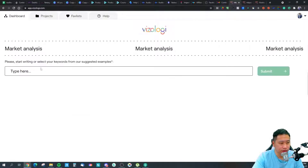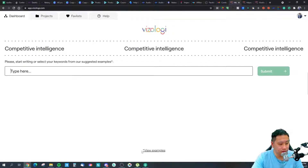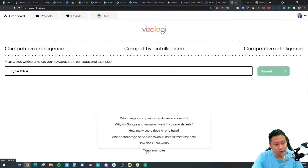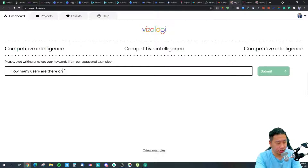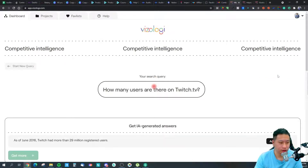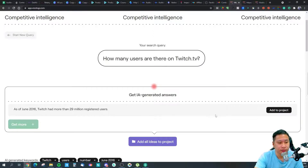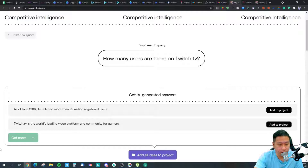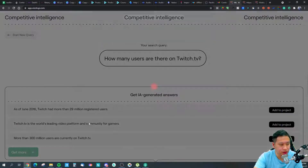Then we have the competitive intelligence section. Let's query: 'How many users are there on Twitch TV?' As of June 2016, Twitch had more than 39 million registered users, and it's the world's leading video platform and community for gamers. More recently, over 300 million users are on Twitch TV. We can save this as a competitive intelligence data point.